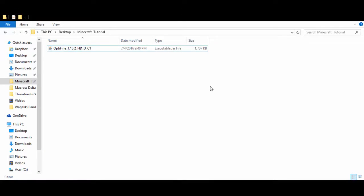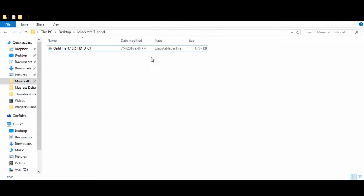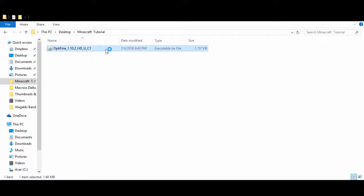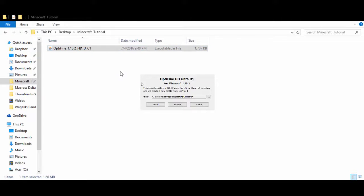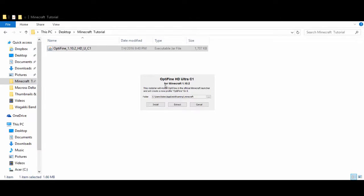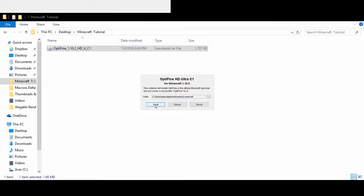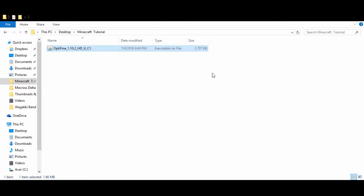Alright guys, so what we're going to do first is you're going to download OptiFine 1.10.2 HD Ultra and the link for that will be in the description below. So after you get that downloaded, you want to double-click this and this little screen will pop up and it's basically asking if you want to install it. Now you want to click install right here. It should be done in just a second. There it is.